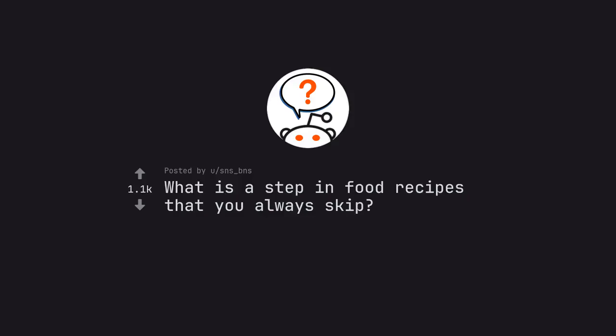Ask Reddit by SNSBNS. What is a step in food recipes that you always skip?